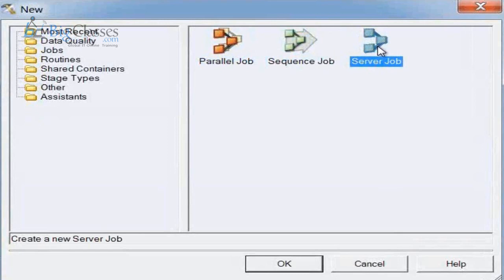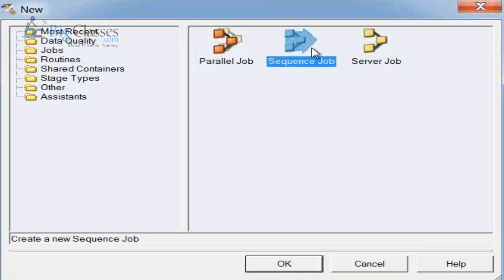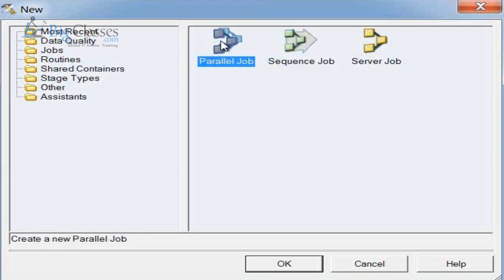The server job environment executes jobs sequentially and all code is written in Basic language. In the parallel version of DataStage, we process data in parallel into the warehouse. A sequencer is used once we've built server jobs or parallel jobs and we want to build a workflow — specifying dependencies such as which process needs to run first, second, and next. These kinds of dependencies are specified using sequencer jobs.